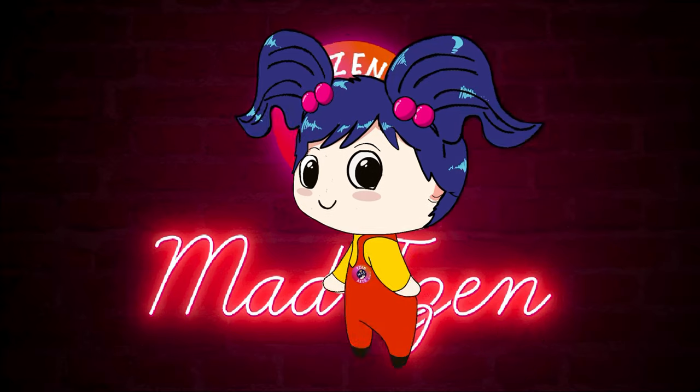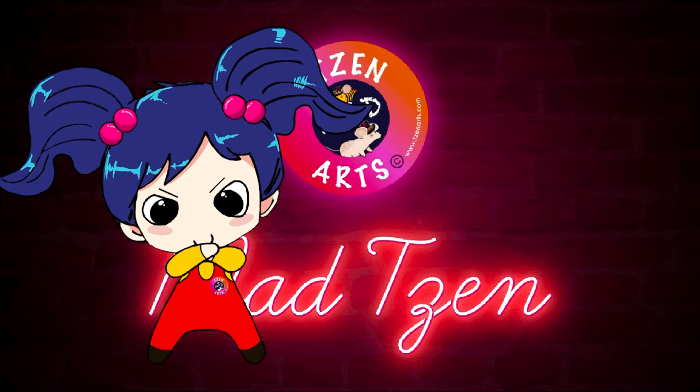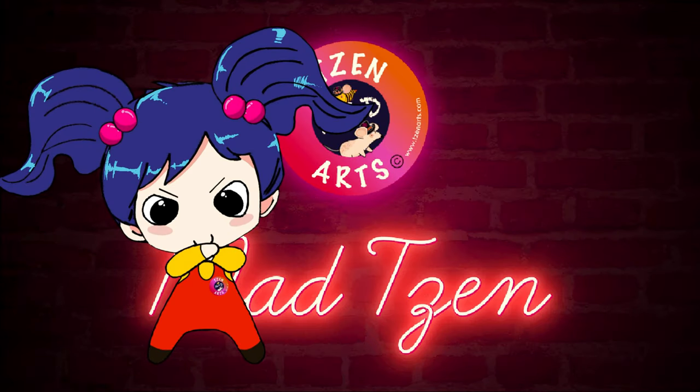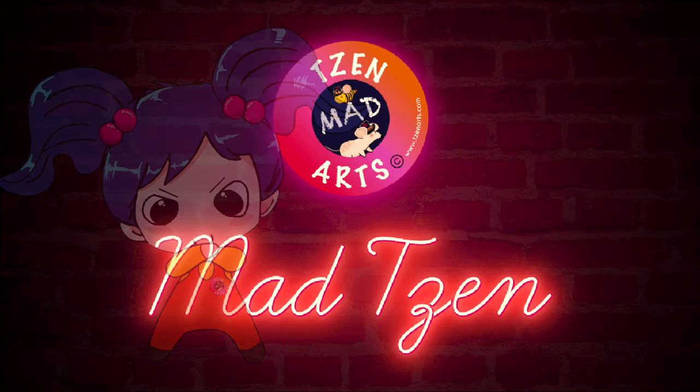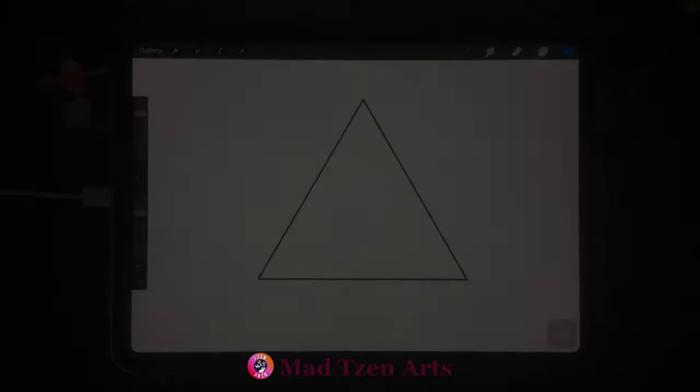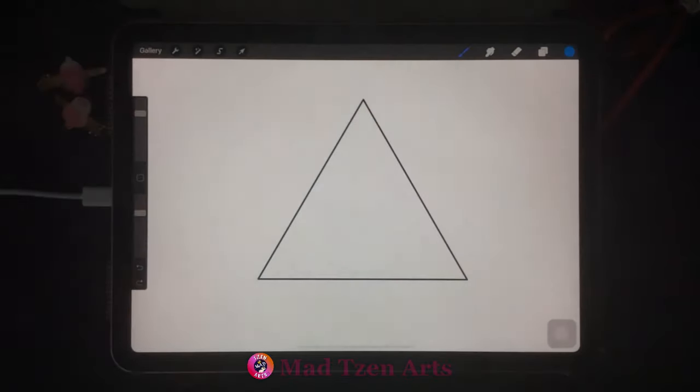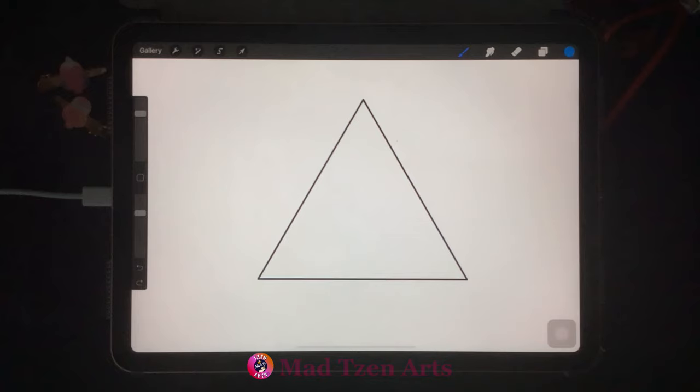Welcome back fellow artists, and if you're new to my channel, welcome. I'm Mad Chen and I'm a digital illustrator. I create Procreate tutorials for beginners. In today's Procreate tutorial, I'm going to show you how to enable the brush cursor in Procreate.